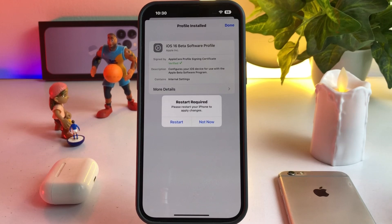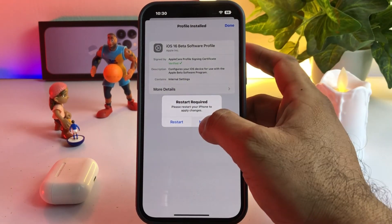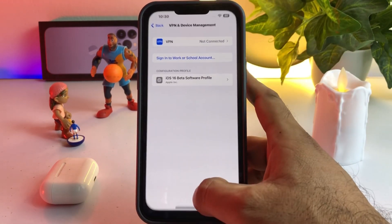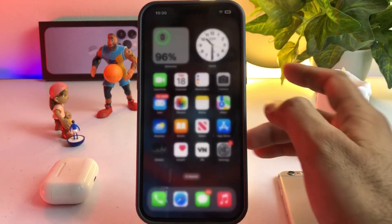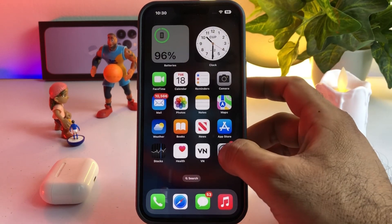You'll now see a screen saying restart required — please restart your iPhone to apply changes. I'm selecting 'Not Now' for the moment, then tap Done. Go back and open iPhone Settings again.